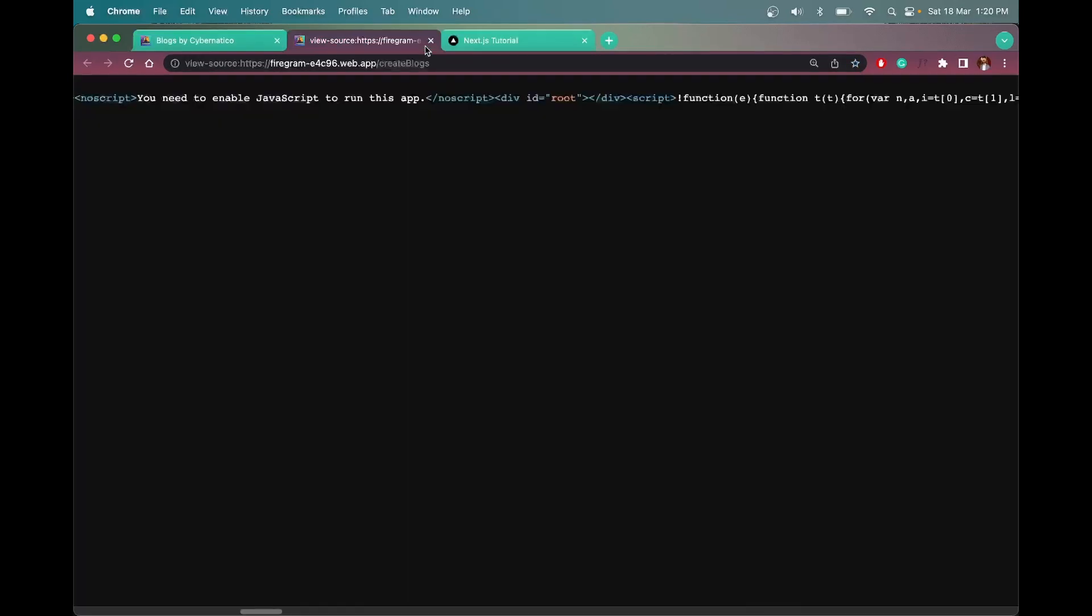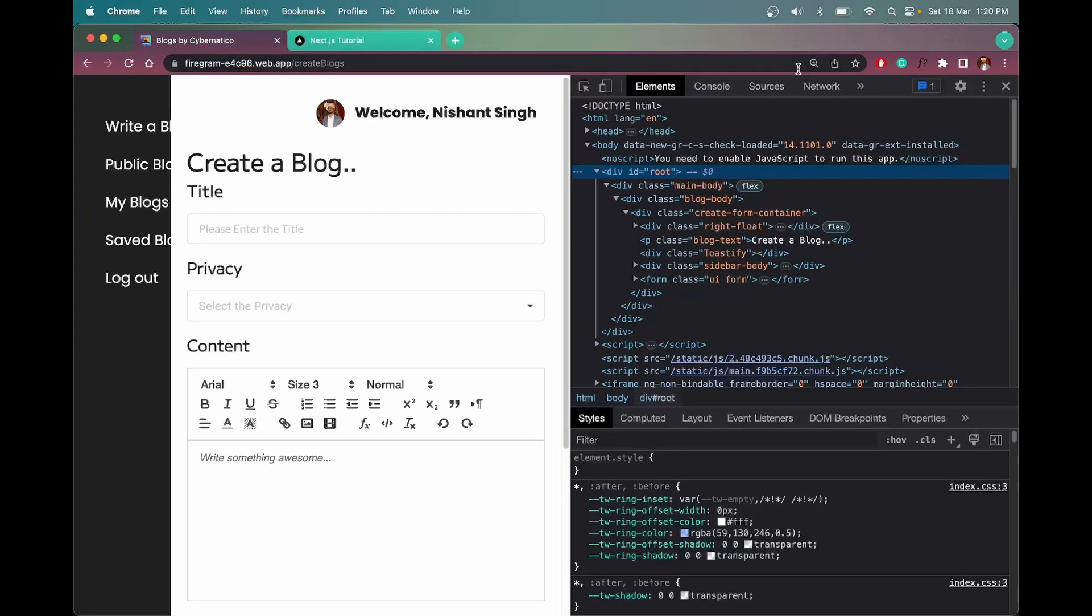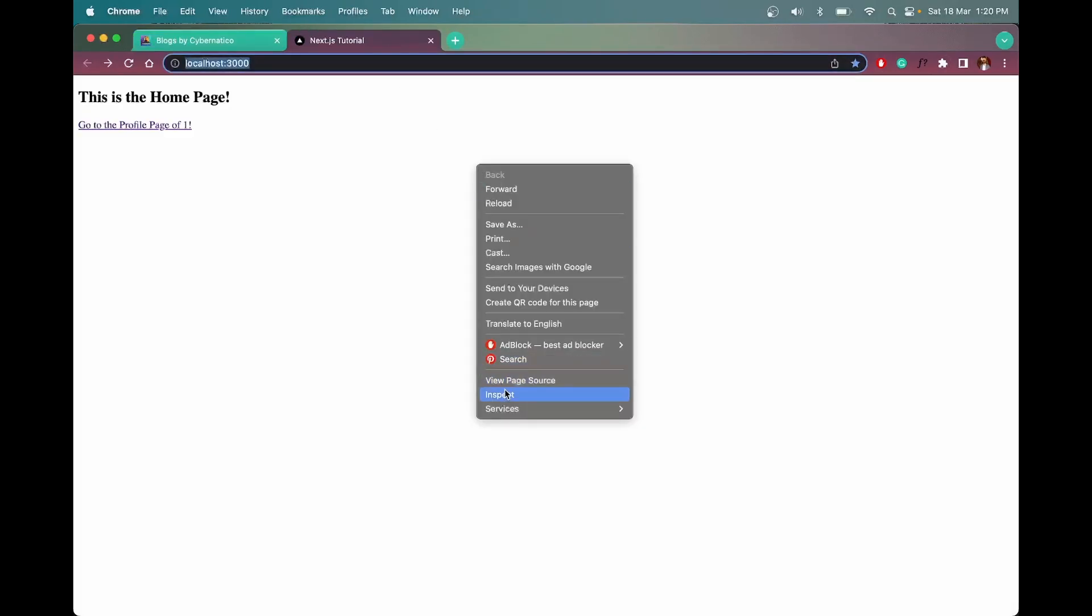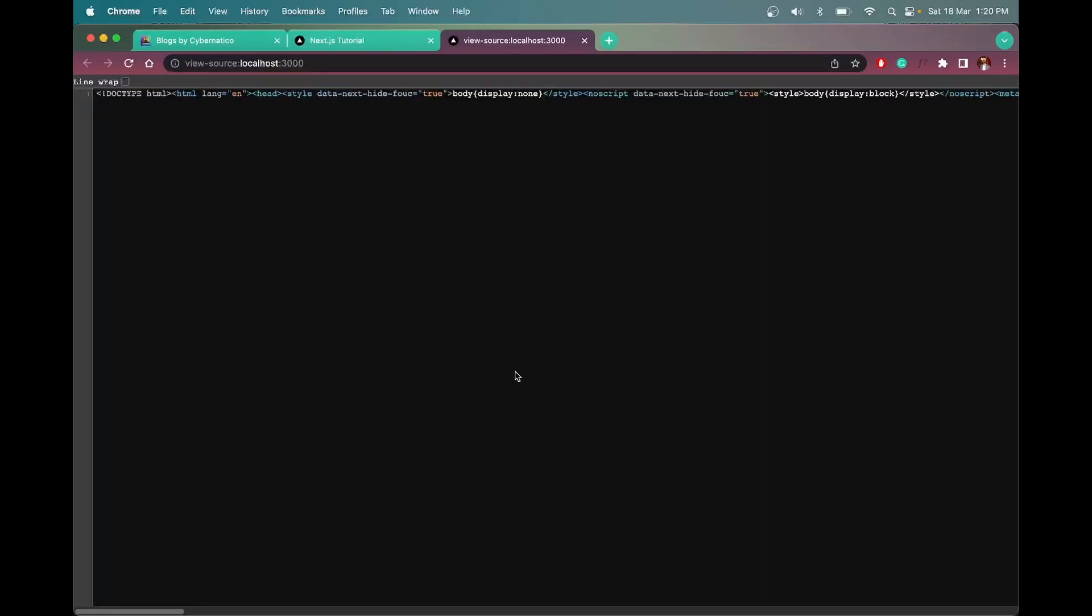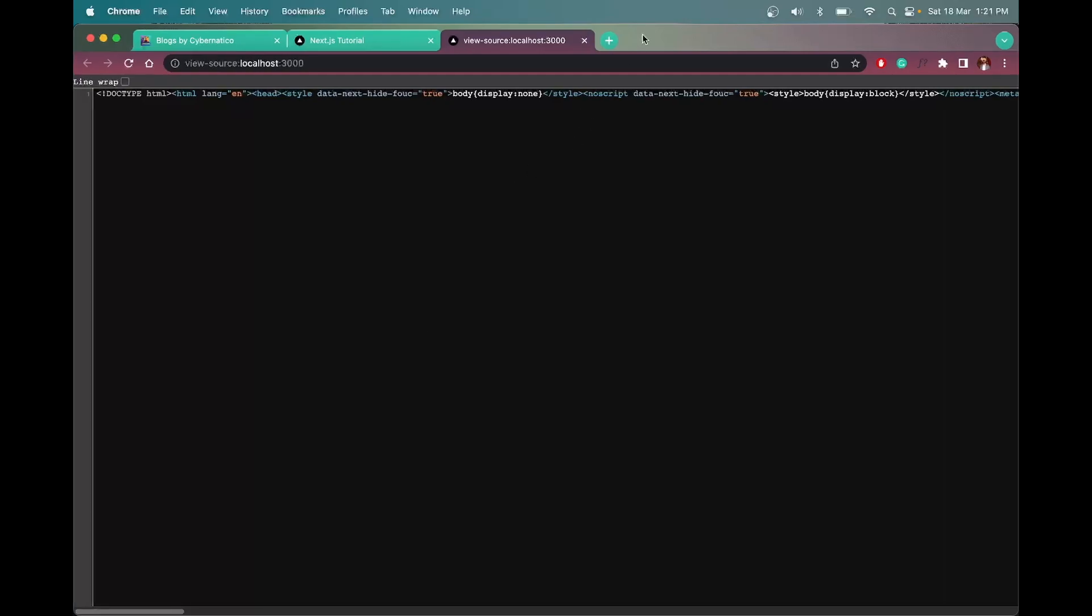Now let me do the same thing for this application here in Next.js. So open the view page source first, and we will see all these things here. Let me do this.